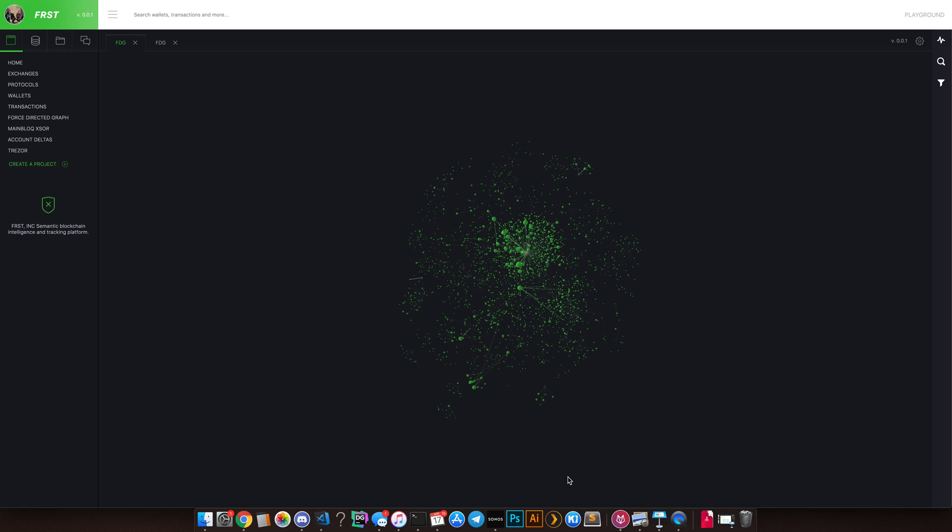So today I'm introducing the FRST platform for the very first time to the public, but real quick I just want to go over some basics about the company. We were founded in 2017, and most of the strategies that I will be sharing with you guys over the next few weeks